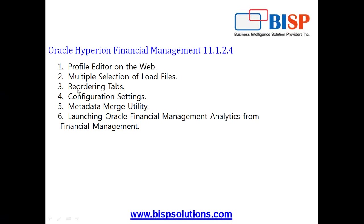So we start with the first four options. The first new feature which you find in 11.1.2.4 interface is you have a Profile Editor on the web. Unlike in previous releases where you need to create profiles in a desktop client, you can create and modify a profile remaining in HFM 11.1.2.4.